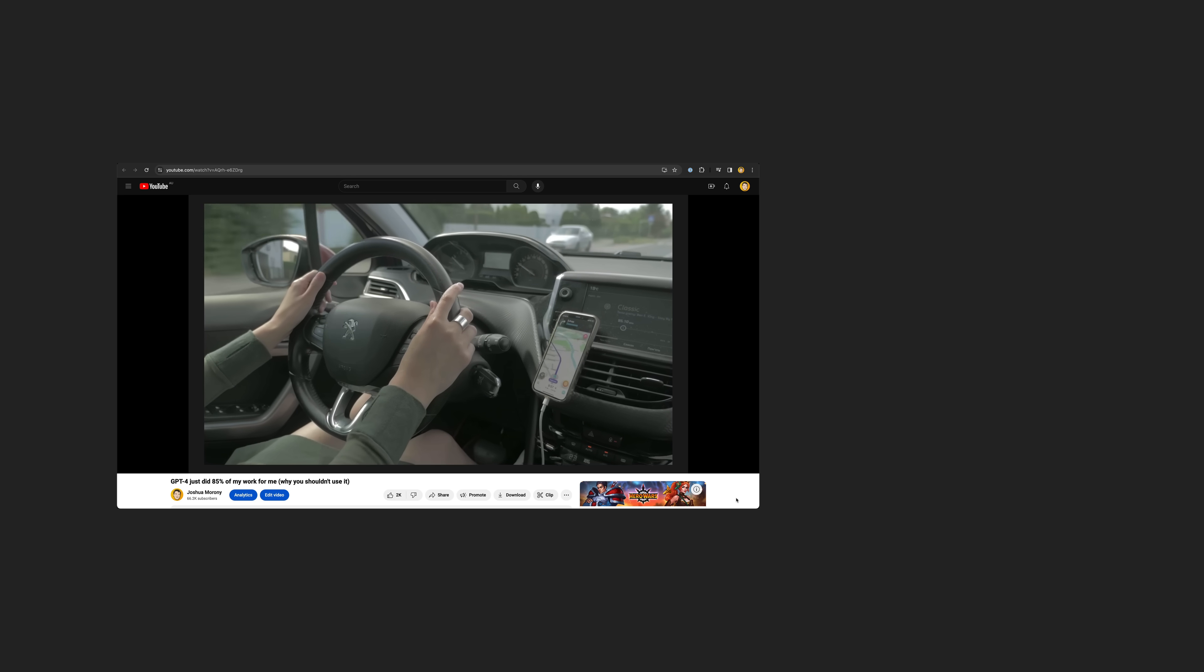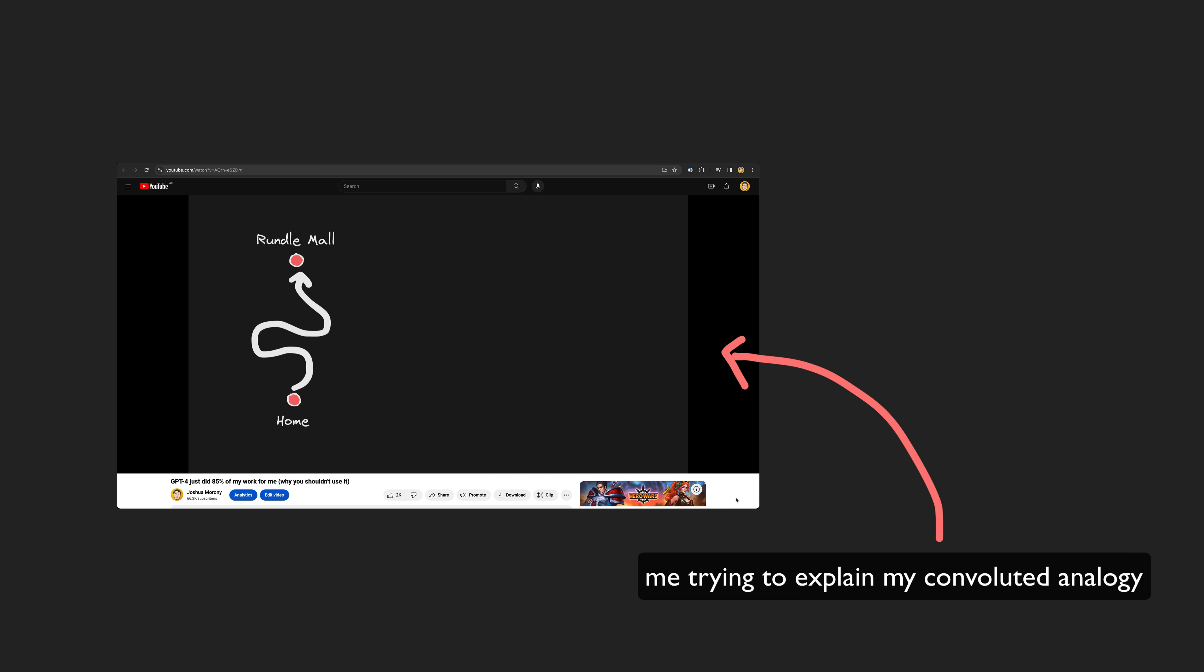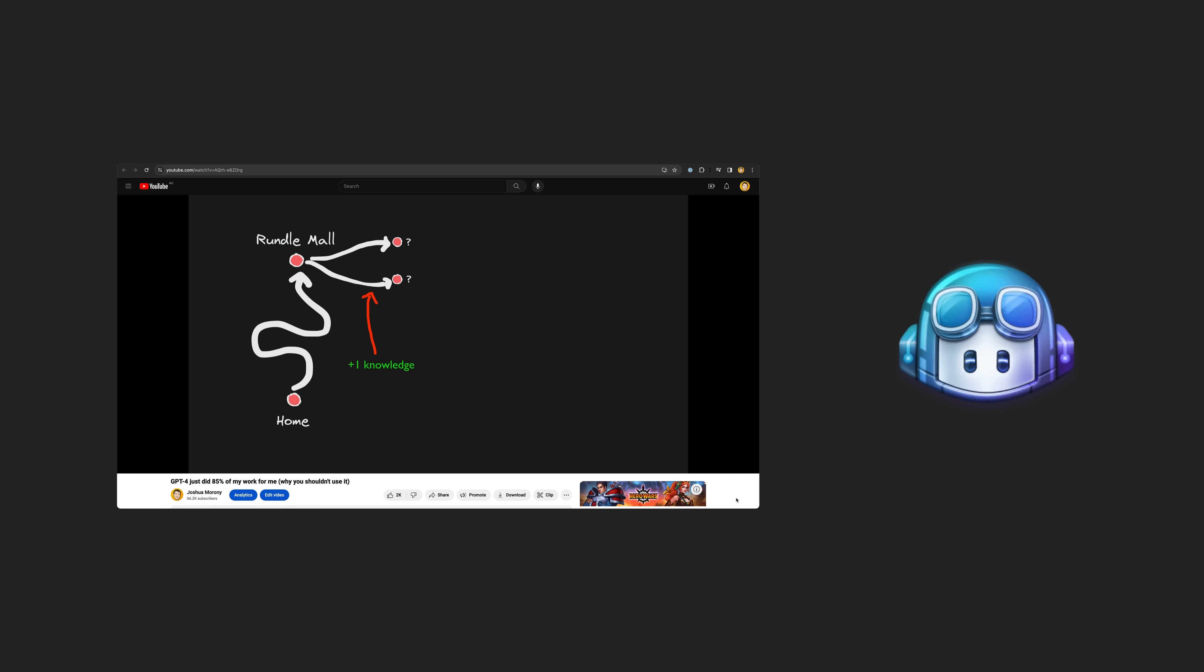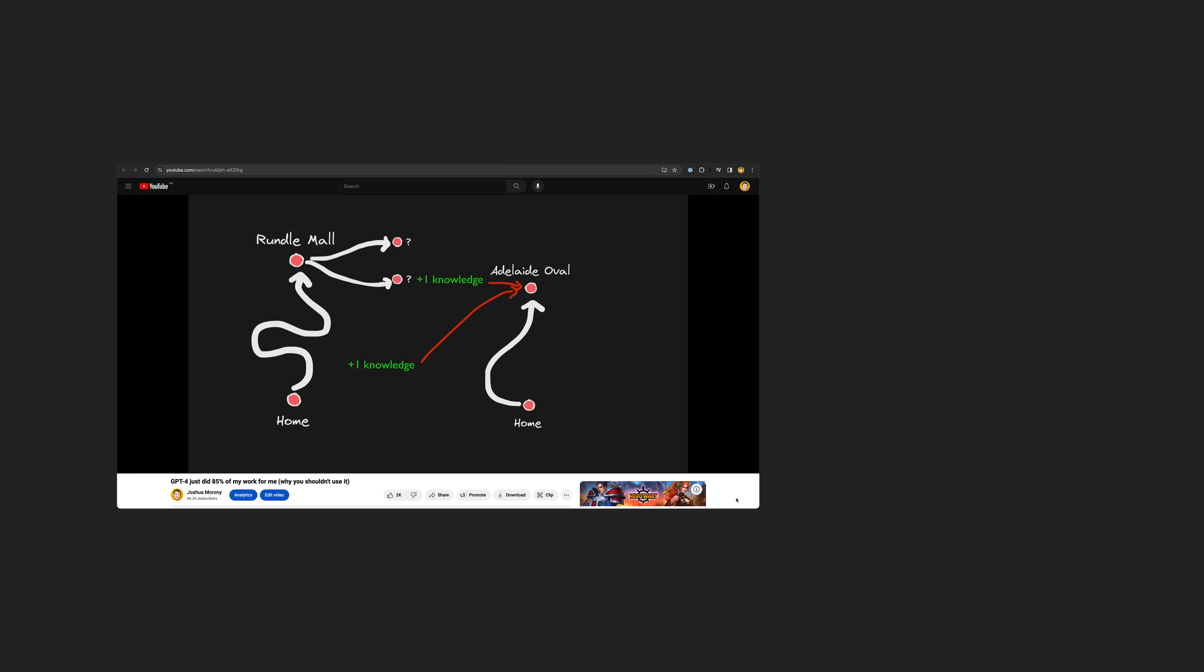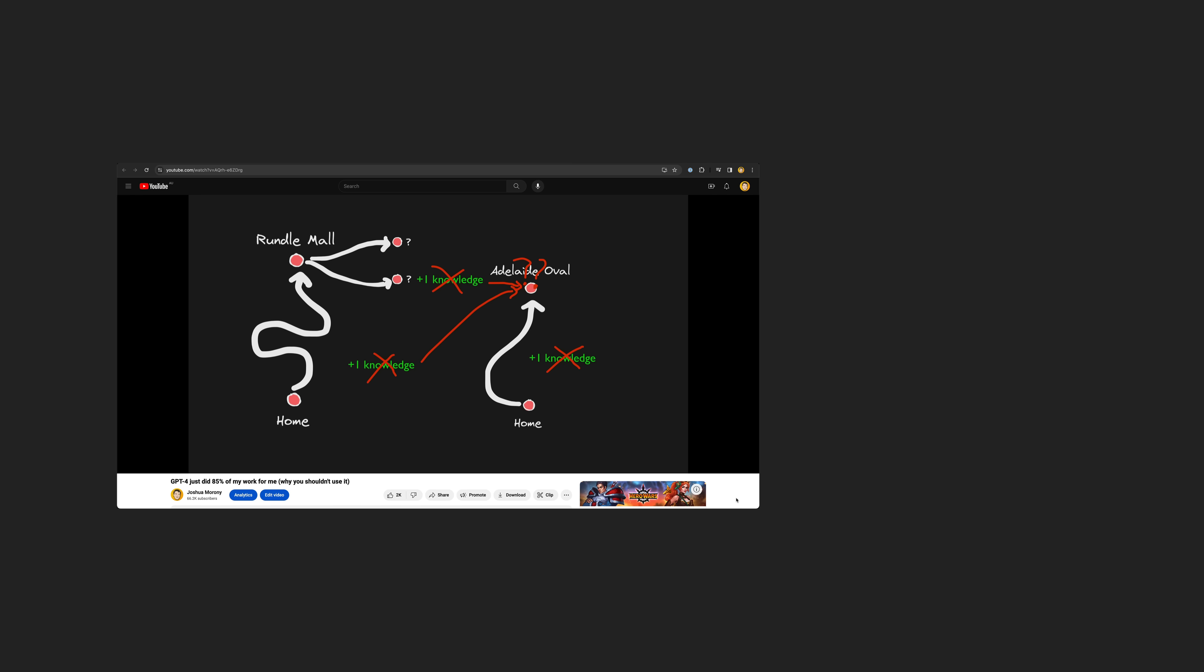When ChatGPT first came out, I decided to essentially only use it sort of like a co-worker that I would occasionally get help from, and I decided not to more deeply integrate AI assistants like GitHub Copilot into my workflow. A year or so later, I've still been sticking to this. I still haven't used GitHub Copilot, and whilst I'm not heavily using ChatGPT, it has become a common part of my workflow and has unlocked skills and opportunities for me that might not have been possible without it.